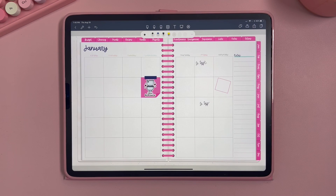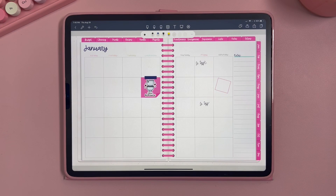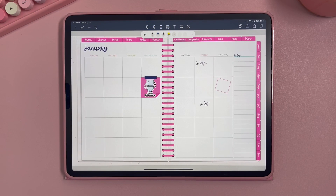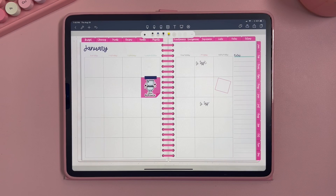Those are the basic functions of Note Shelf. It works really well — it's a great digital planning app and a really good option for Android device users. You can also use it on an Apple iPad just like I'm doing, although I do recommend GoodNotes for Apple since it has a few more features and stickers are a lot easier to use in GoodNotes.